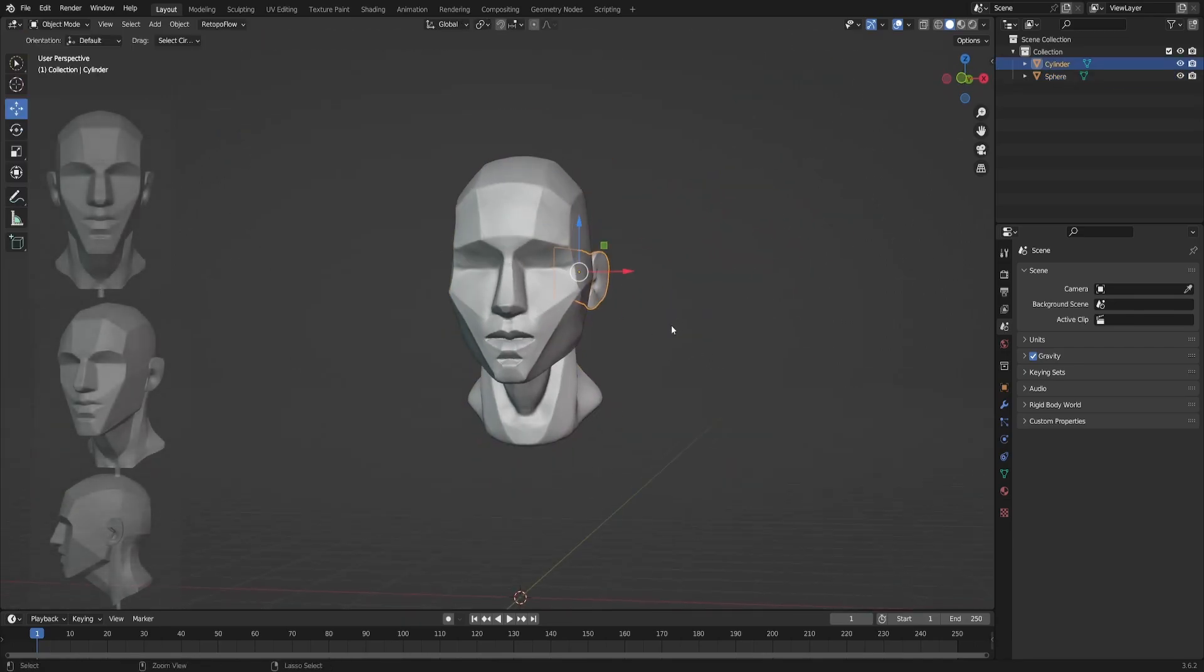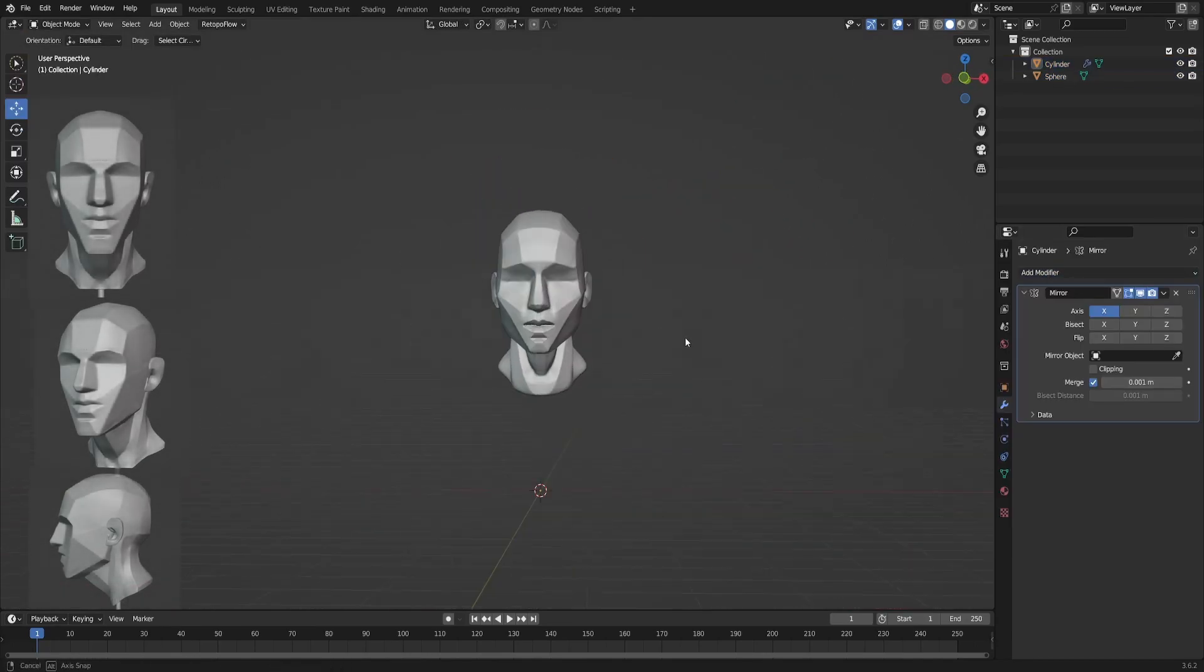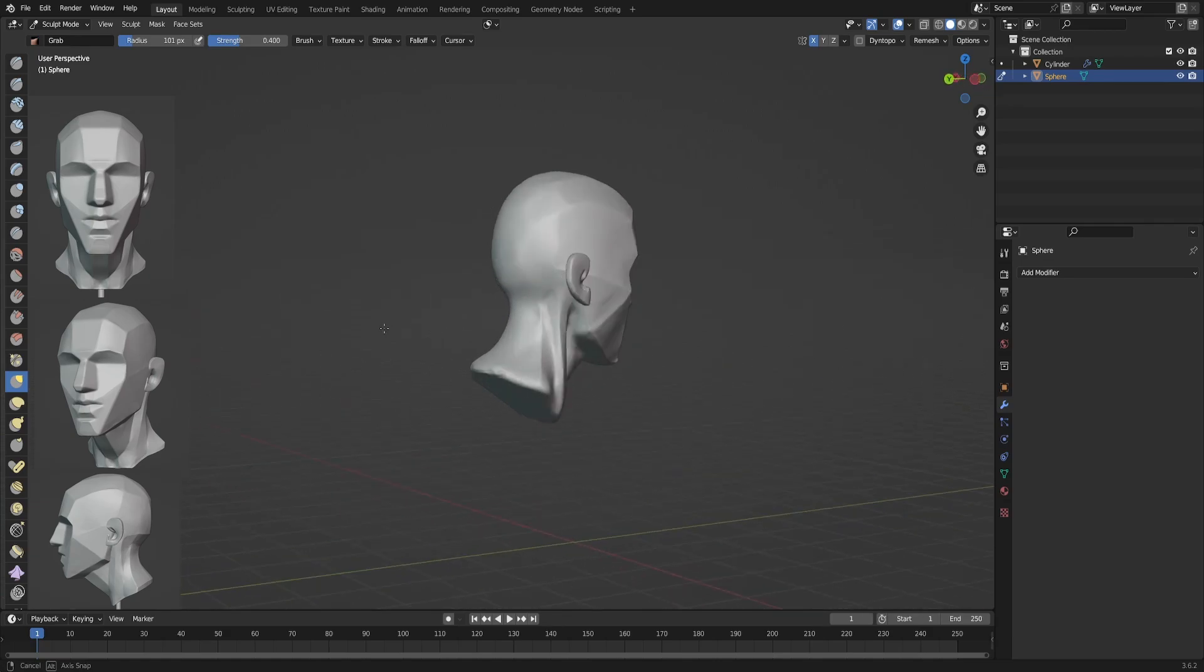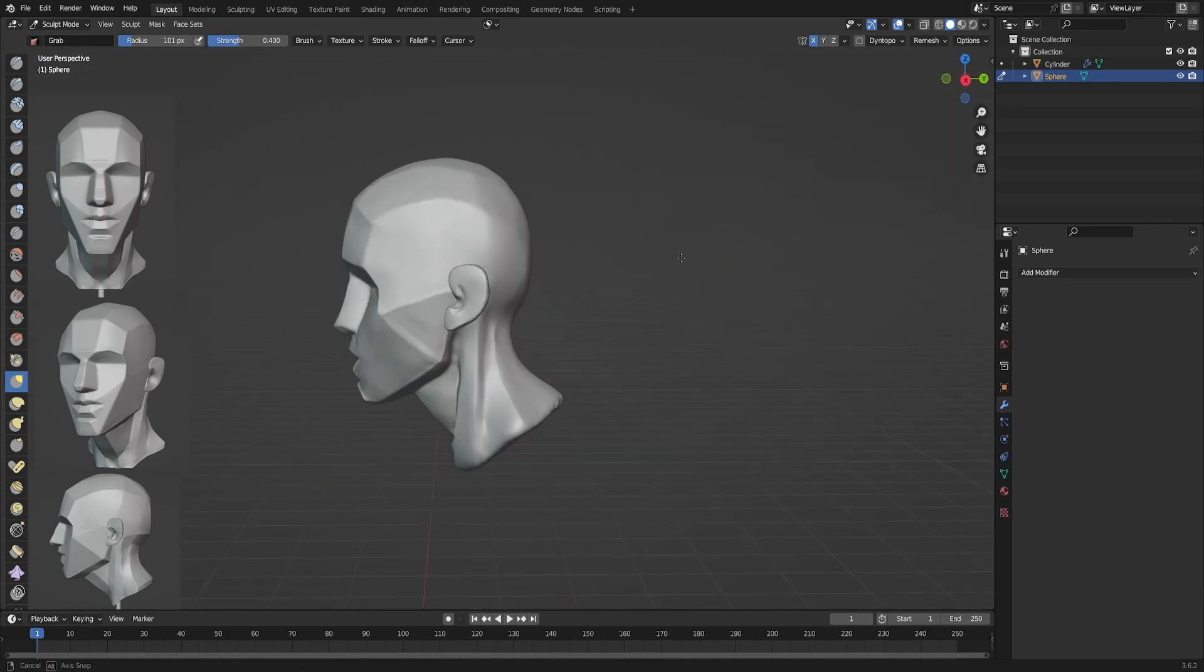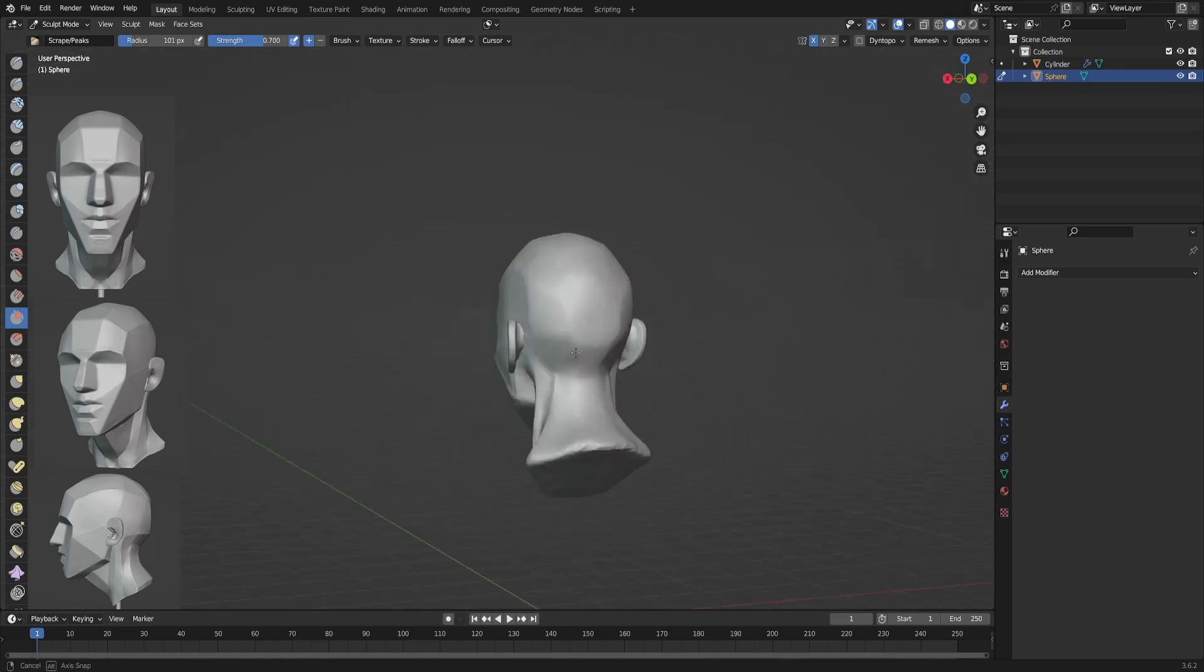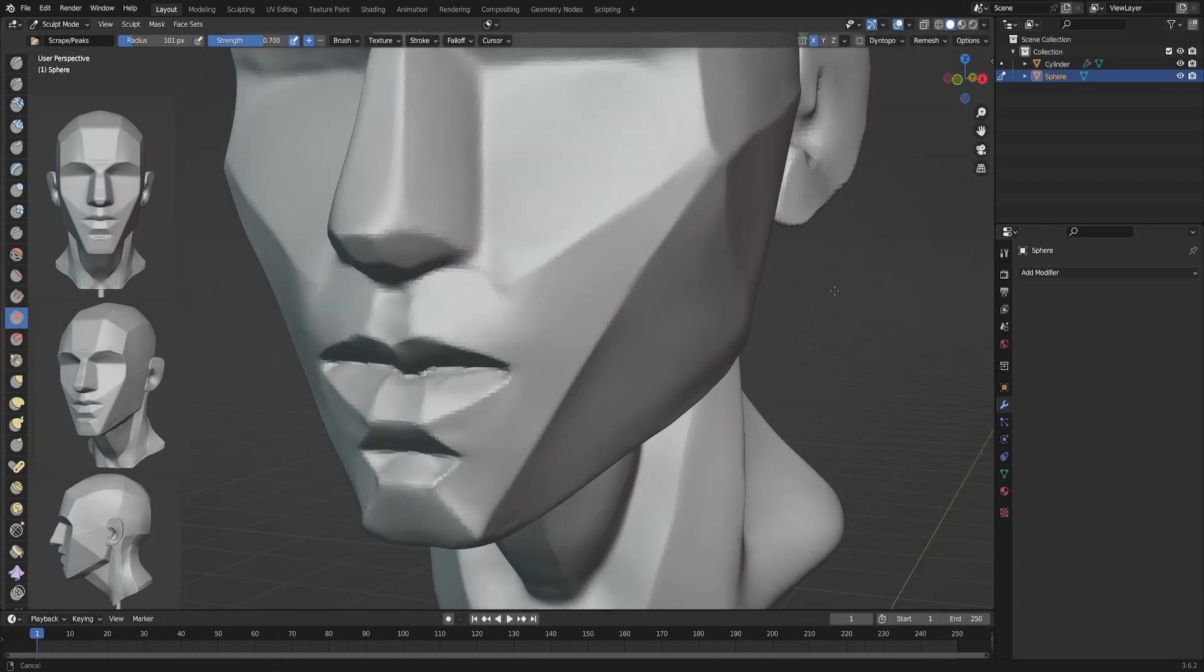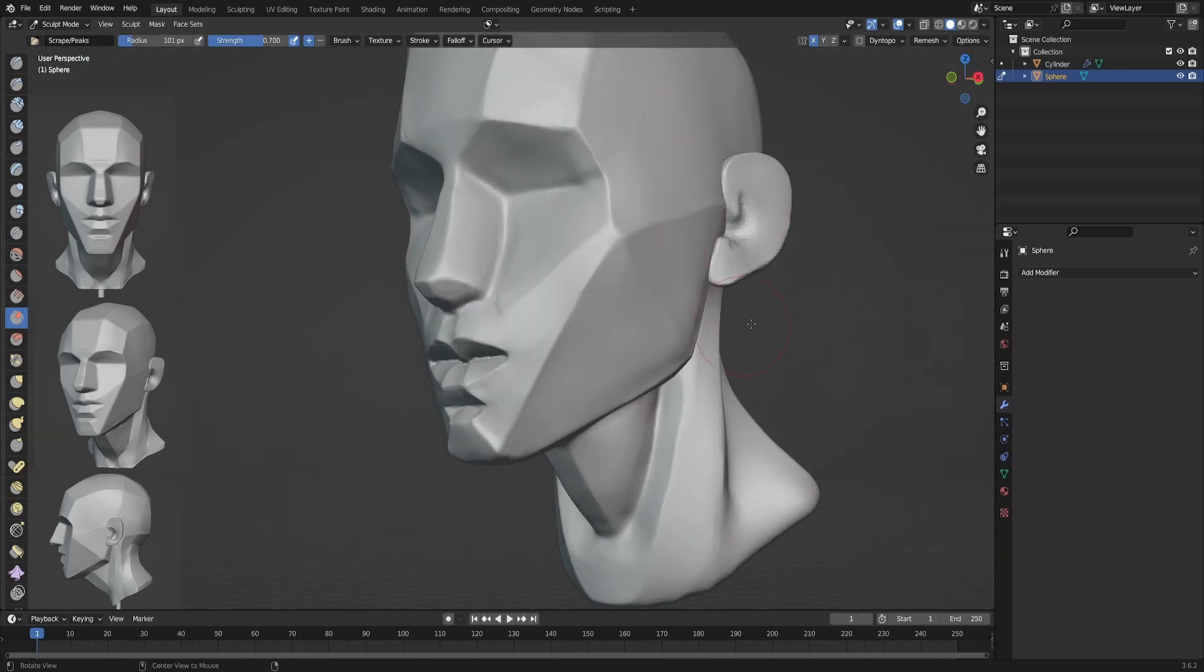This plain head is a very nice exercise, and I highly recommend doing it from time to time to really master the basics, the fundamentals of the head.